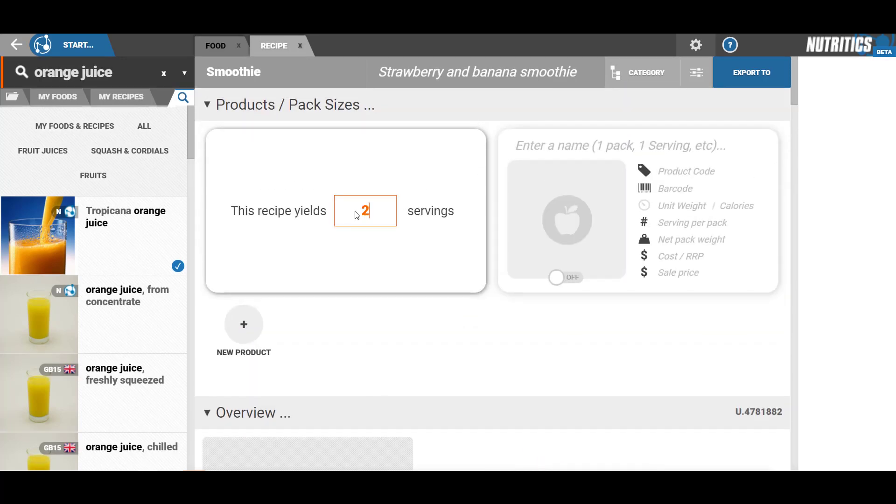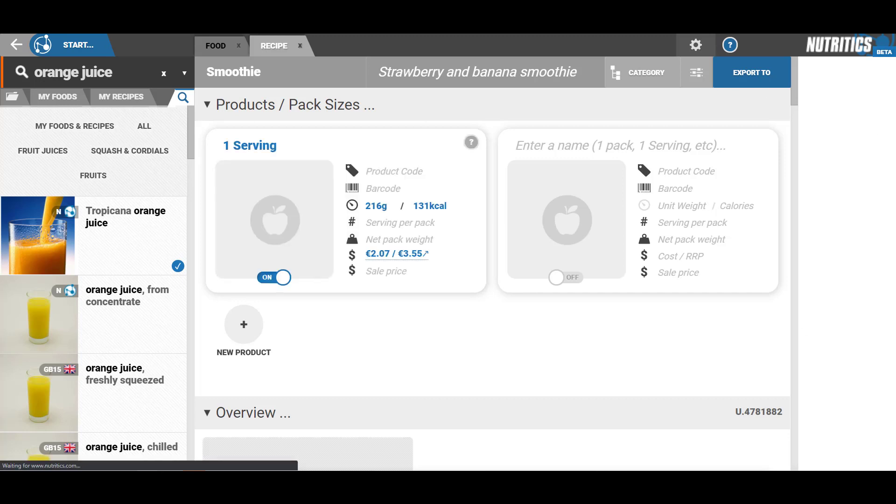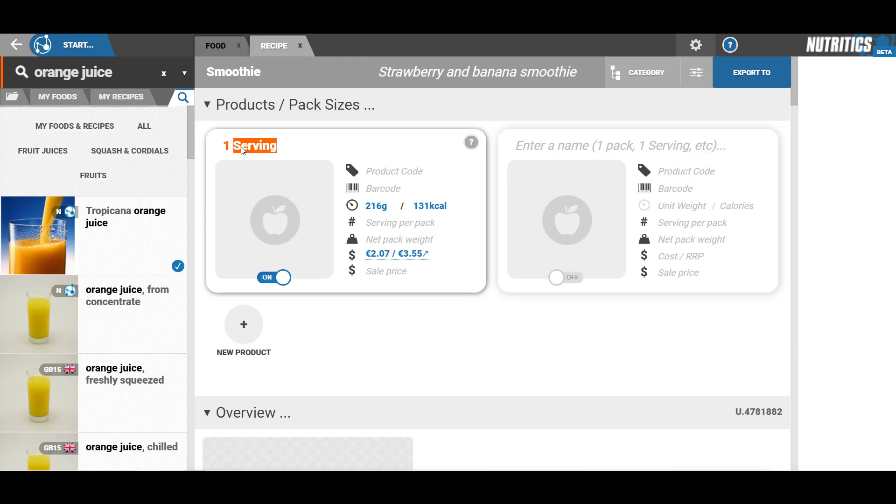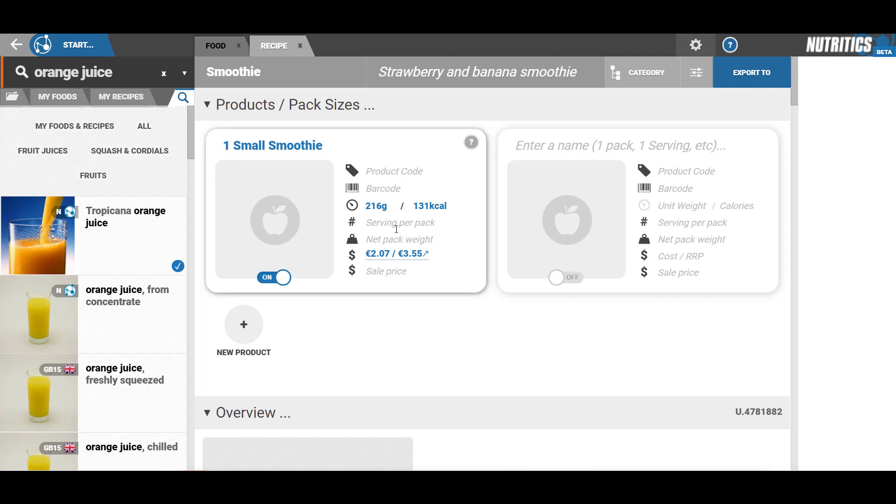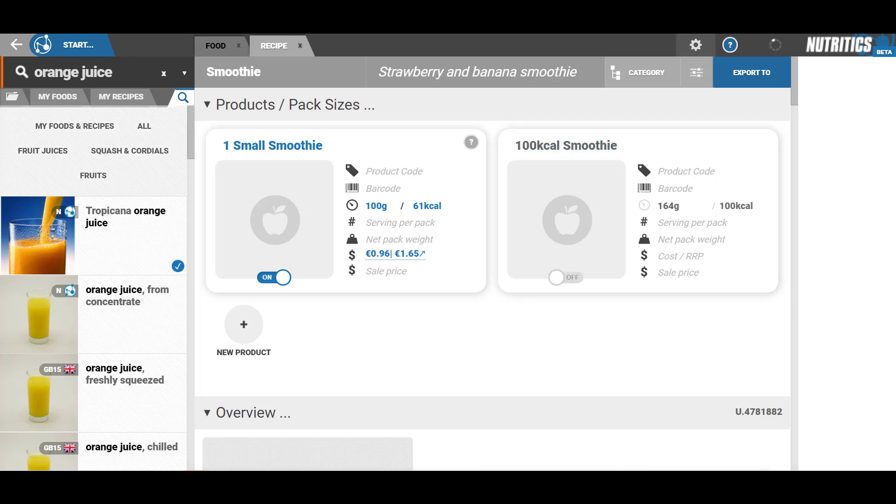You can then manually enter a price, a barcode, or product code. You can also enter the weight based on the calories. Once you finish adding your portion sizes, you can scroll down to see the allergen information.